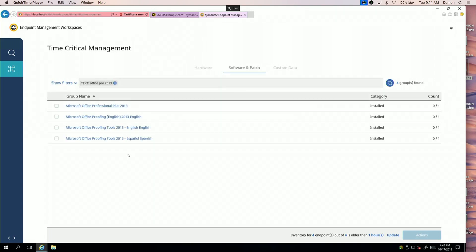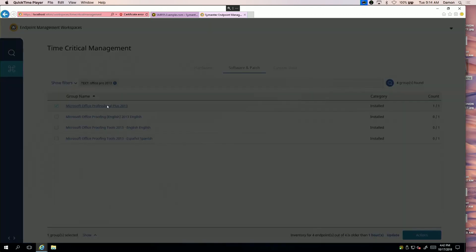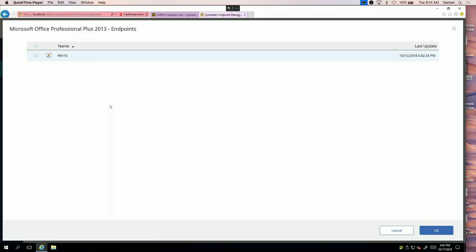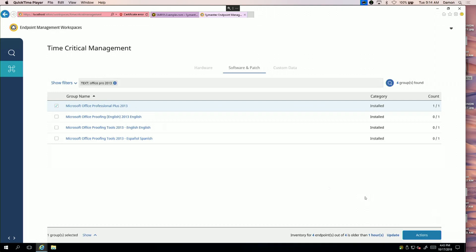That's going to bring the CMDB information back and show me the Windows 10 systems that have Office Pro 2013 installed. Down at the bottom, you can see I've got some inventory for endpoints that are a certain amount of time out of date.